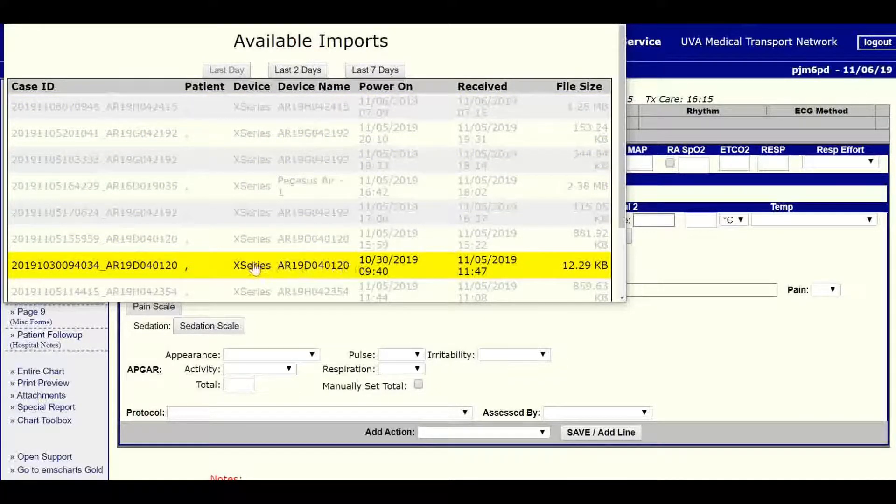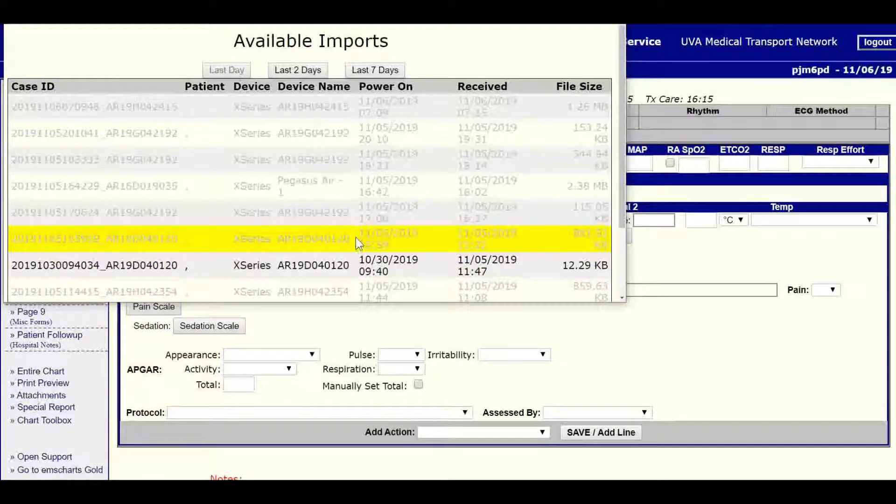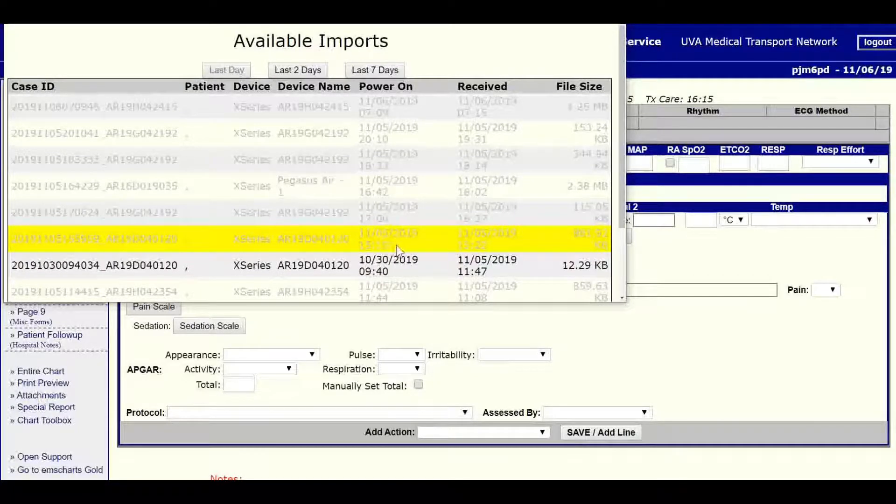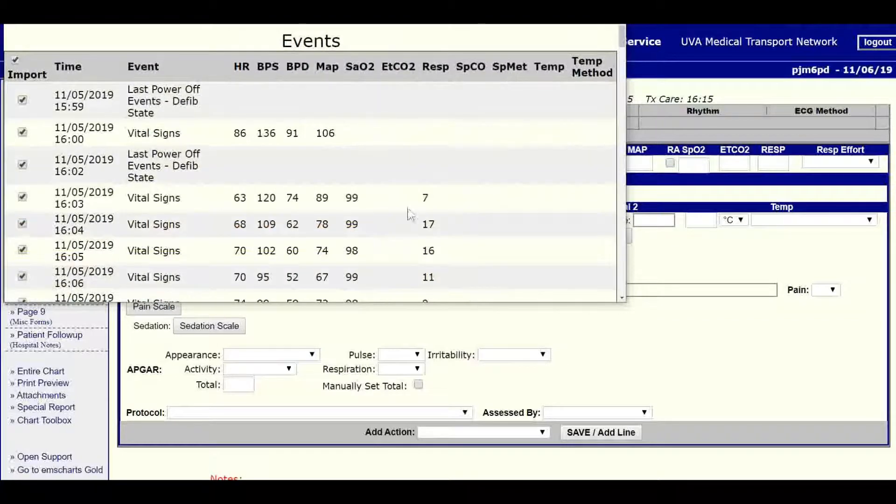You'll see the device number, the patient name if inputted, and the power on time for the Zoll Monitor. Here we see the one that corresponds to our 1559 on scene time, so we're going in here.